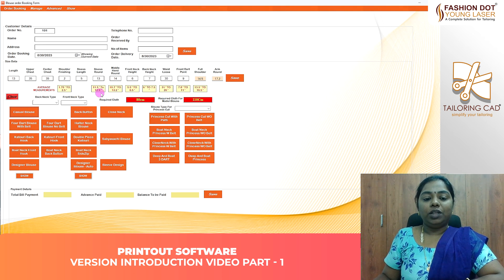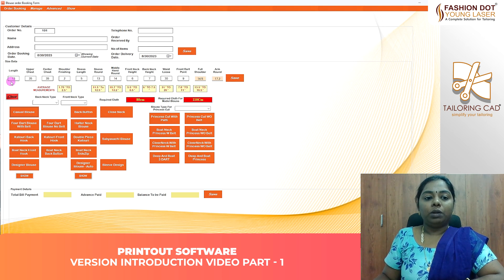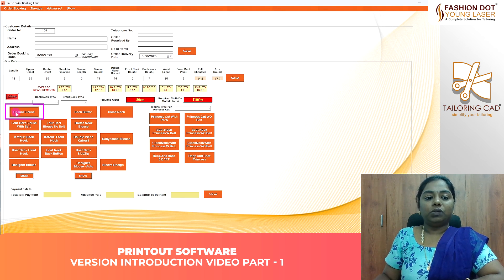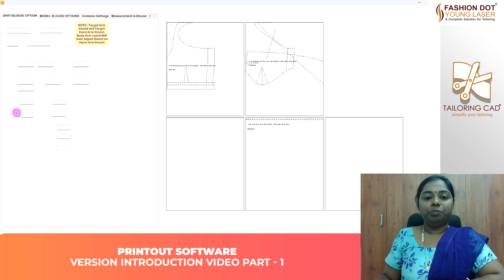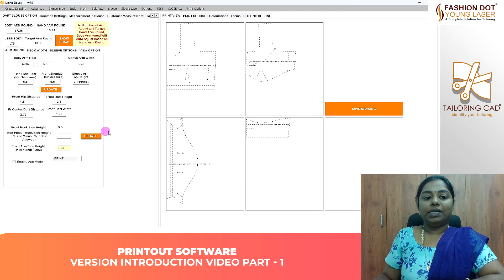If you look at this new version, just in the software version, there will be changes in the new version. Now we are going to enter a measurement page. We will enter all of the basic blouse — it is like a casual 3-down blouse. For usual, we will change the diagram.